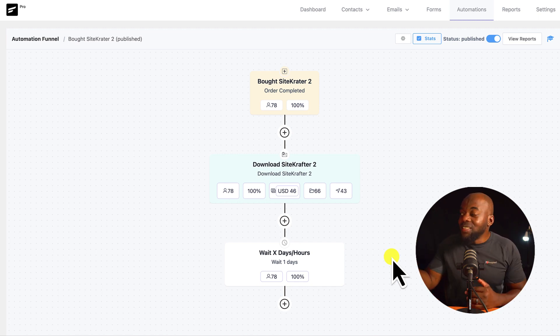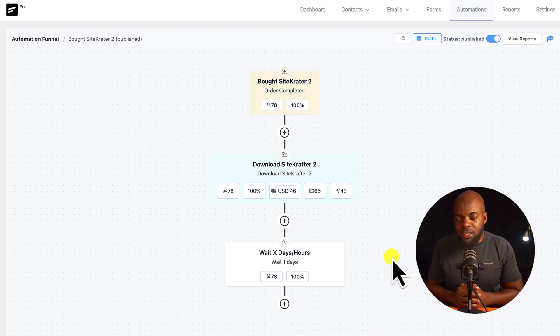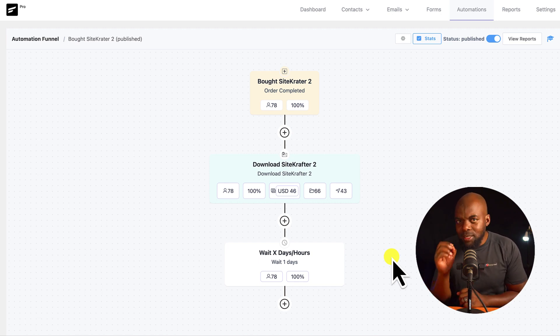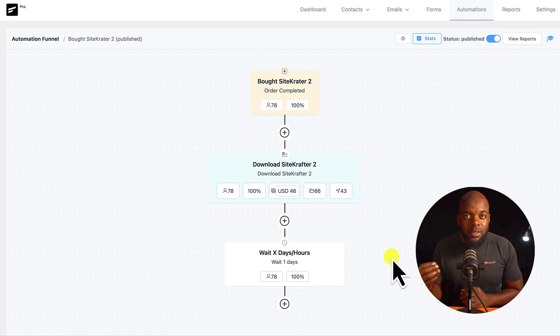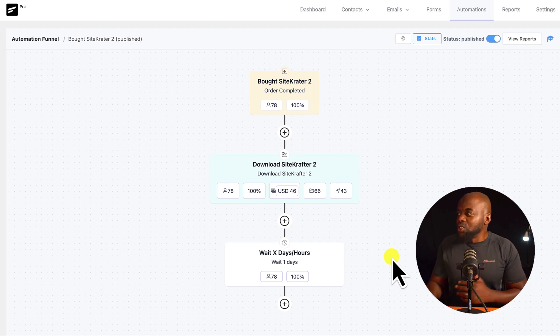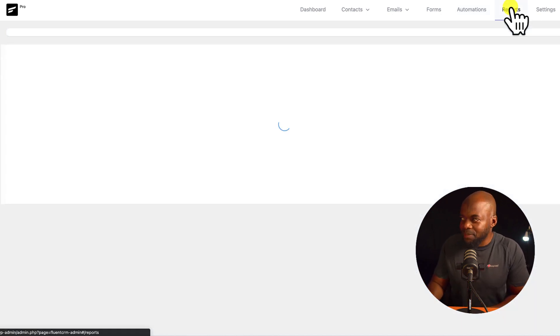But this is a super powerful email marketing and automation system. Now, not only does it do that, it also connects very well with WooCommerce, LearnDash, and so on. So your stats here become even more exciting.